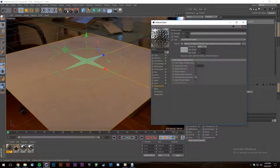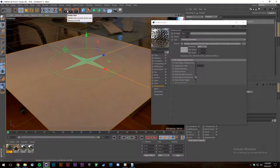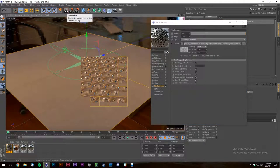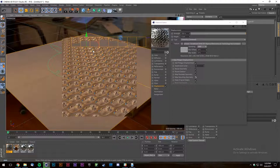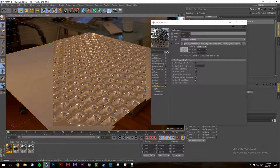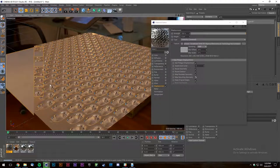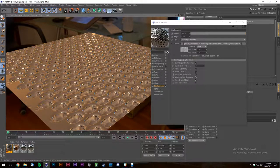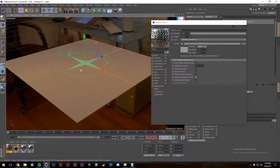If I put this into the displacement channel instead of the bump channel, you can see what happens — it's literally moving my polygons. For realism, displacement is going to give you the best result compared to bump and normal because it's actually moving polygons.